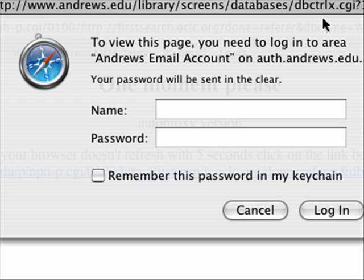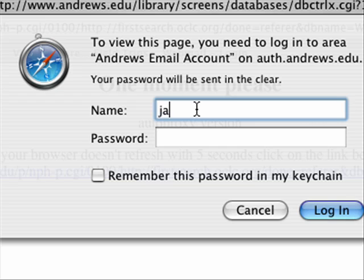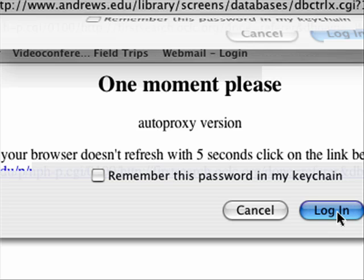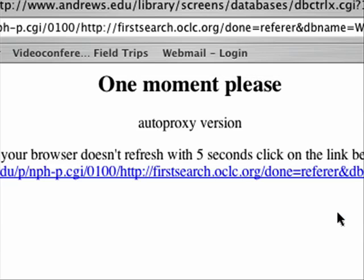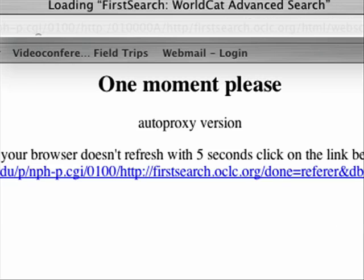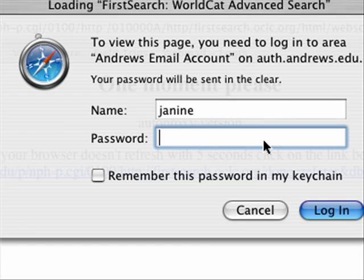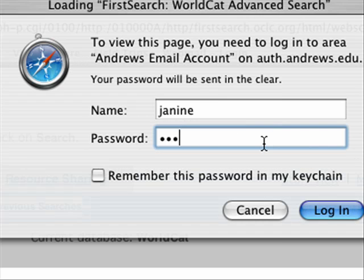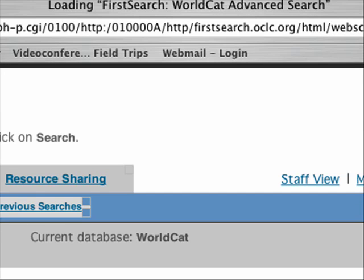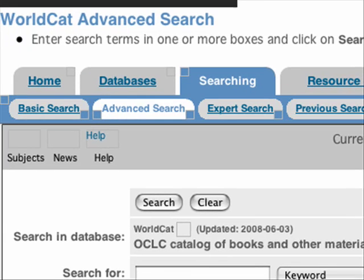After I click WorldCat it's going to ask for my Andrews account, and I'm going to log in. Sometimes it asks for this more than once — I'm not sure what makes it do that. Alright, and here I am in WorldCat.